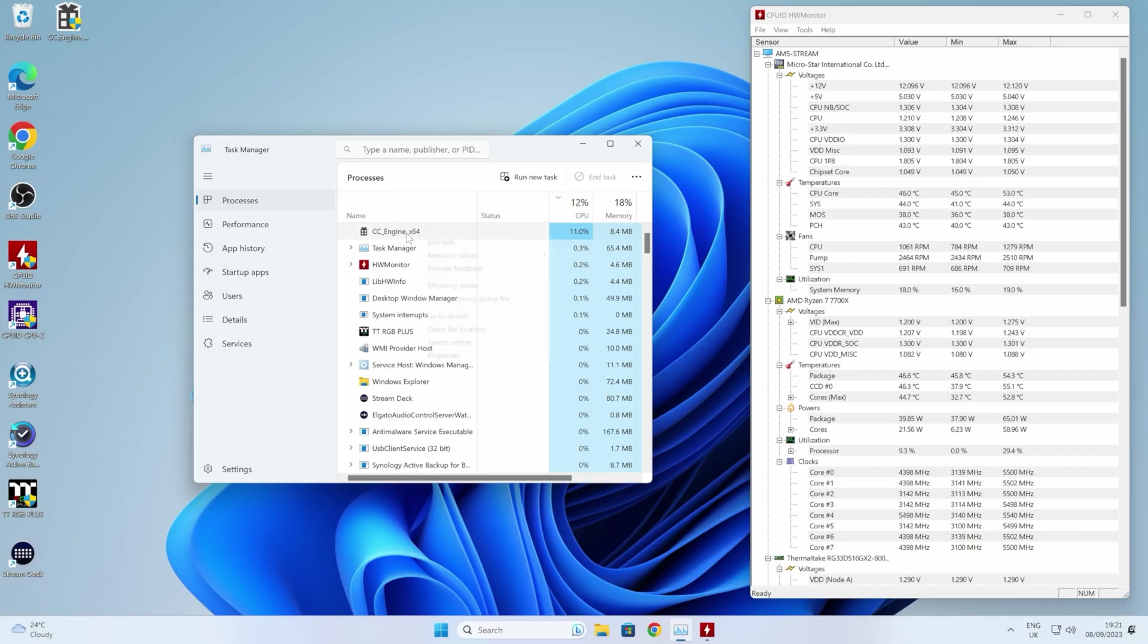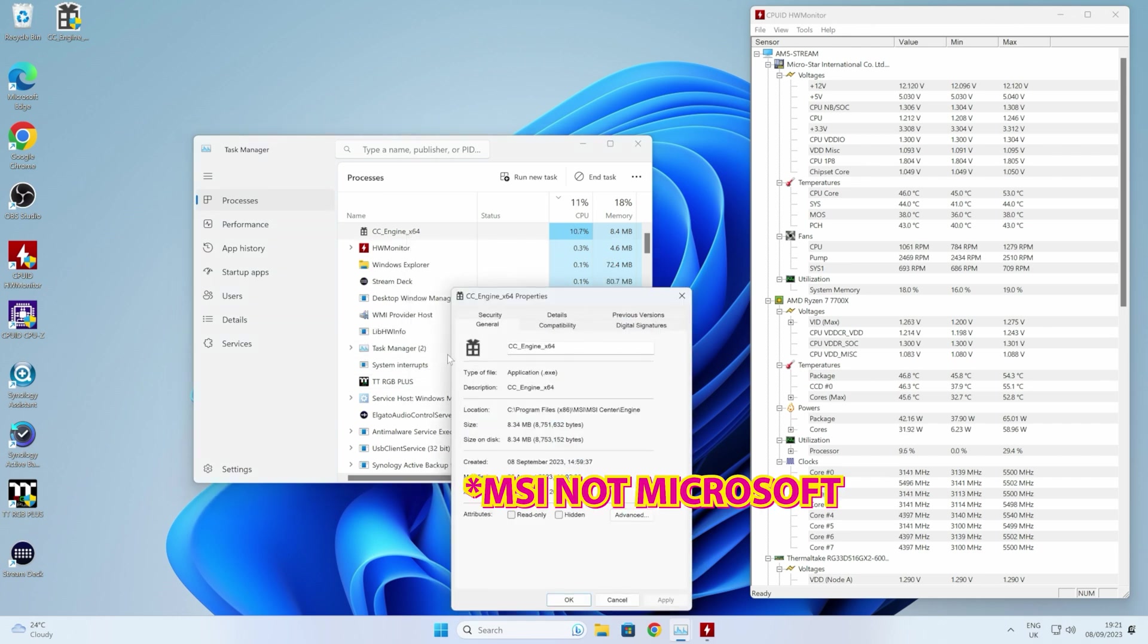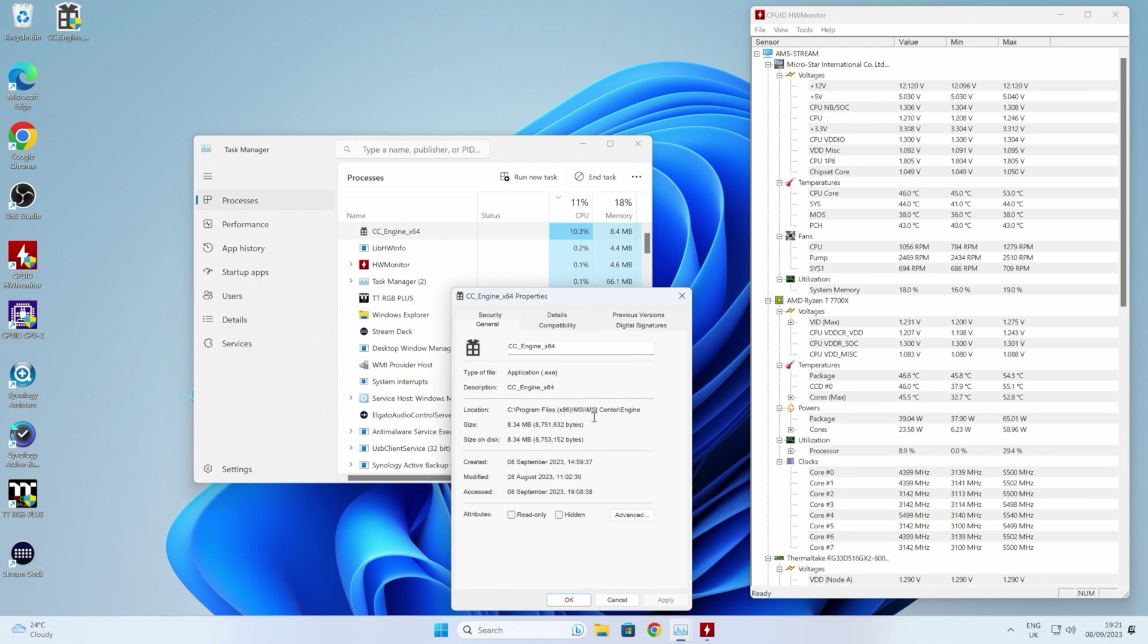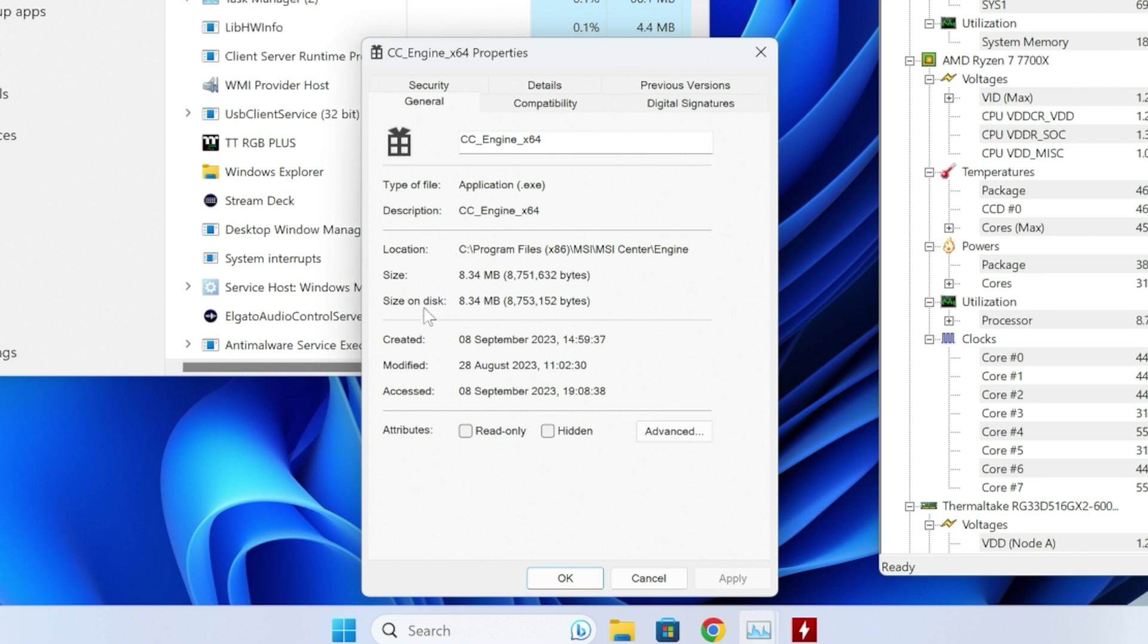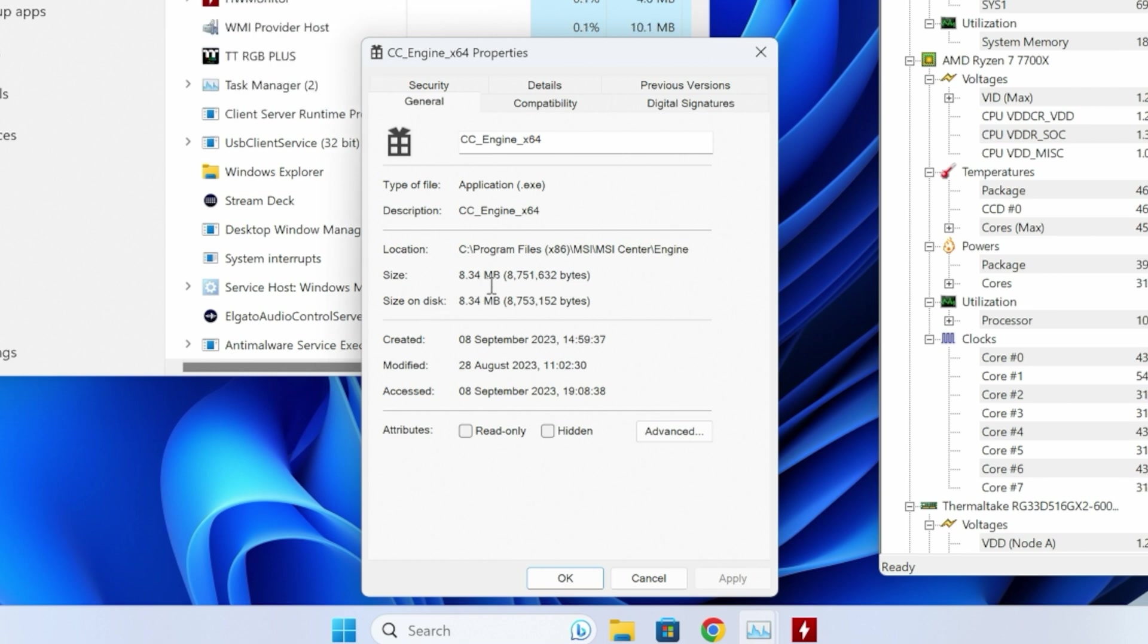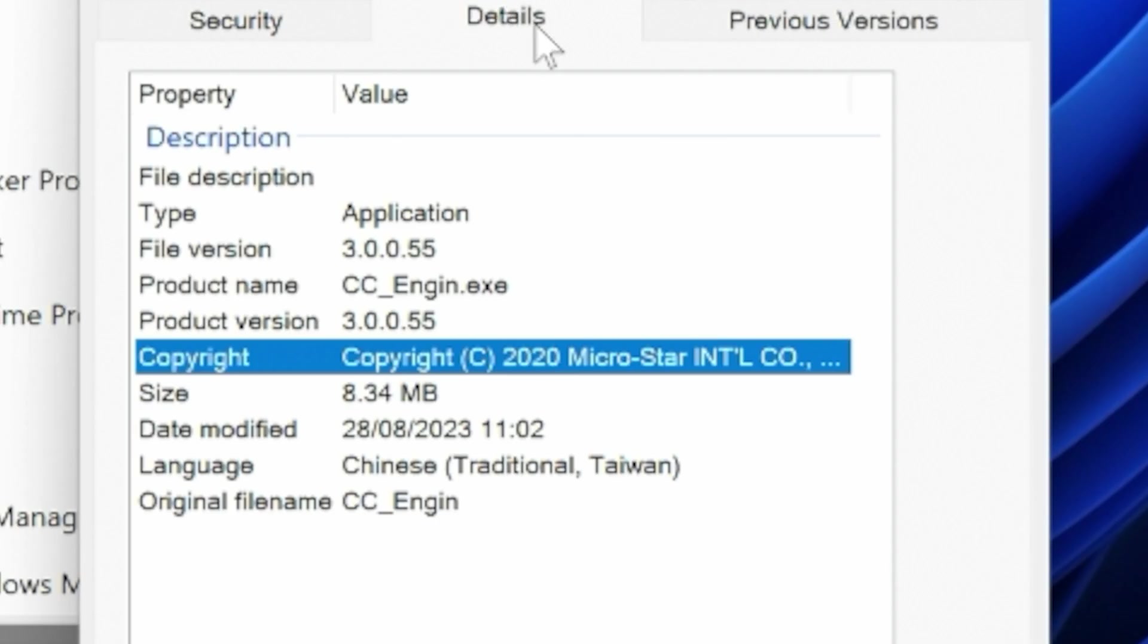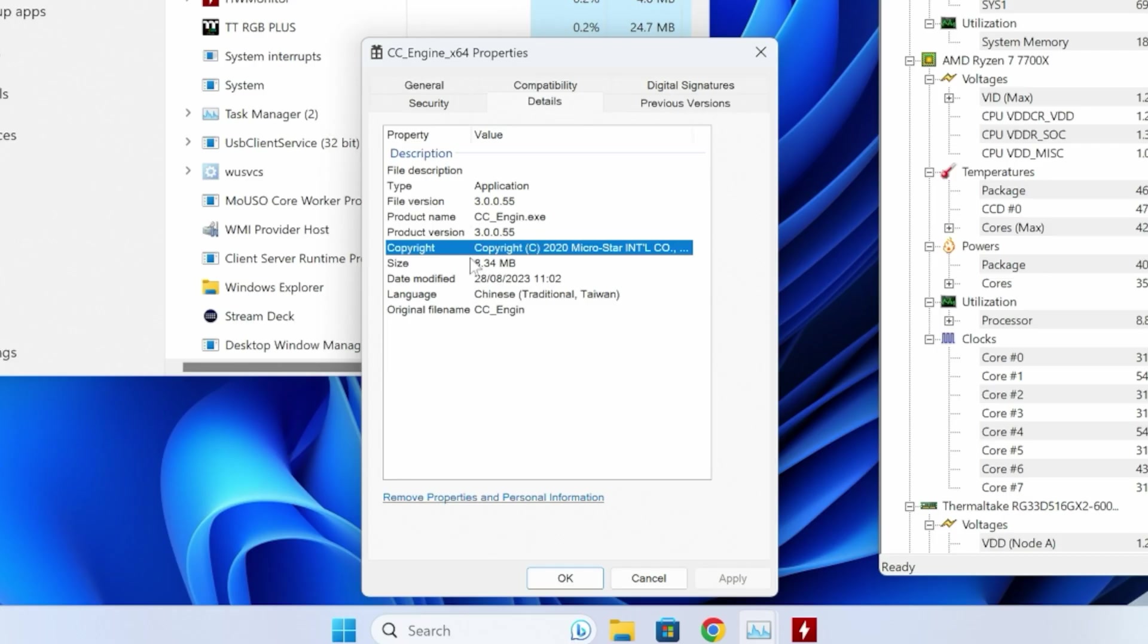If you right-click, you can find out this is actually from Microsoft and it resides in the program files x86 forward slash MSI forward slash MSI Center forward slash engine folder. It's only a small file, 8.34 megabytes, but there are different versions of it available. If we go into the details tab, you can see which version is currently installed. At the moment this is version 3.0.0.55. So you can always check your version to see which version you have.